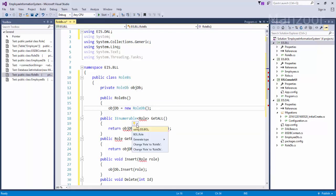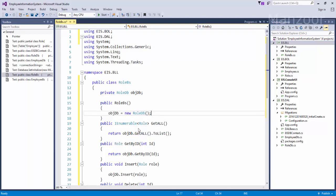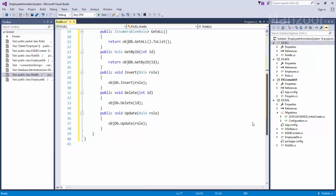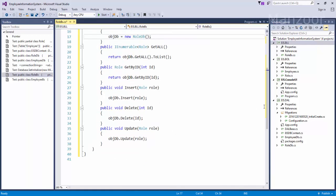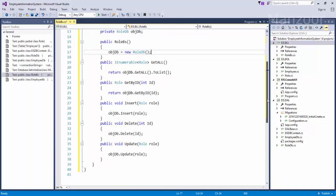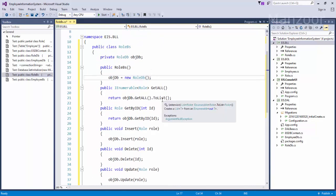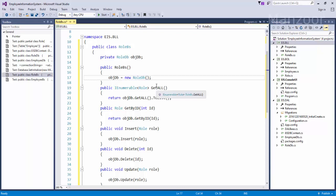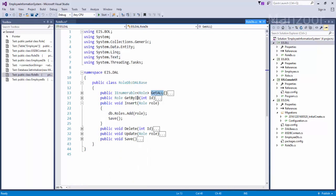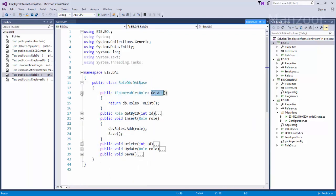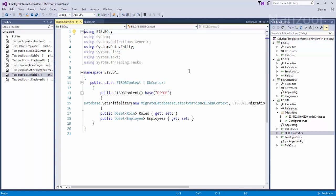Role is again an object of the business object layer. I have the same methods: get all, get by ID, insert, delete, and update. These methods are calling the data access layer. If I press F12 on get all, it goes to call get all of roleDB, and roleDB will get the roles from the data access layer — that is my EIS DB context.